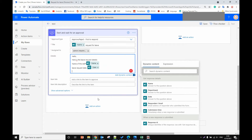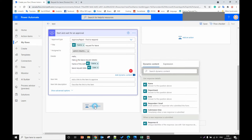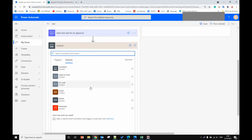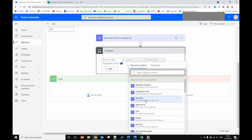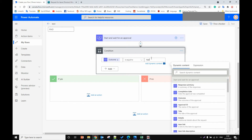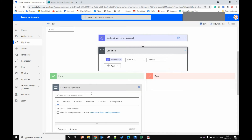Then we add another control. If the manager receives this email, he has the option to approve or reject. So if approved, let's add a Condition control. The condition checks: if the manager outcome — approve or reject — is equal to 'APPROVE'. If yes, he approved, so let's send the email.